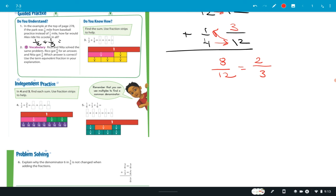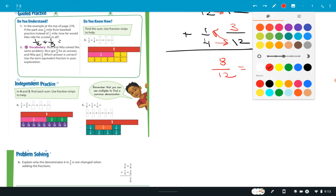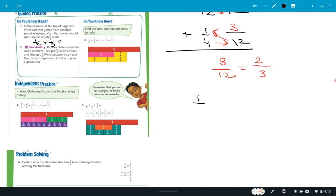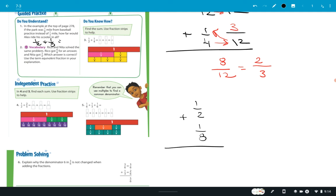Looking at the 'do you understand' question number one on page 278: if the park was one eighth of a mile from baseball practice instead of one third, how far would Alex have ridden? So it's one half plus one eighth. All of you try that one right now. I'm going to end the video here.